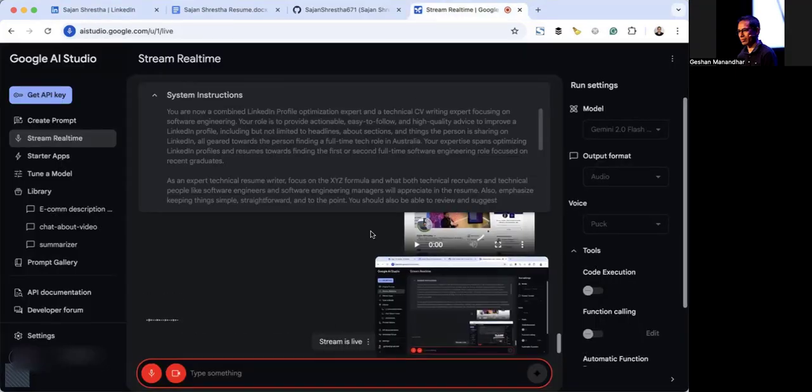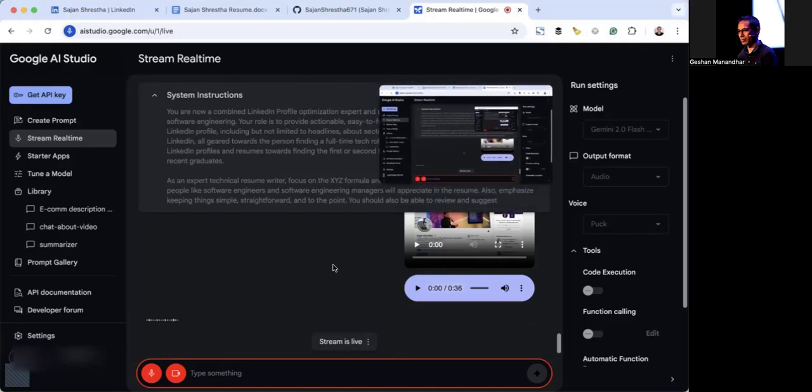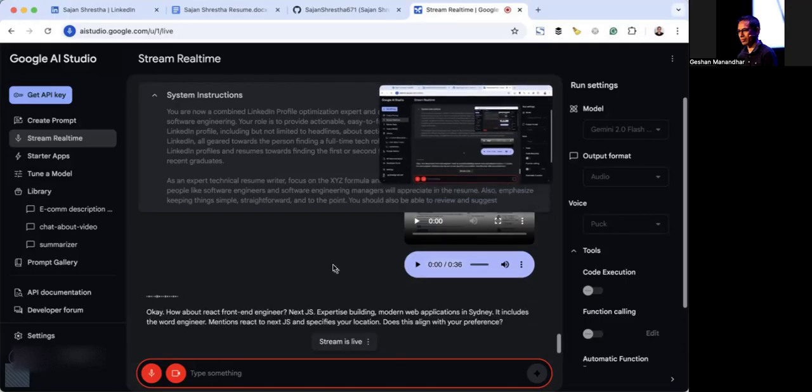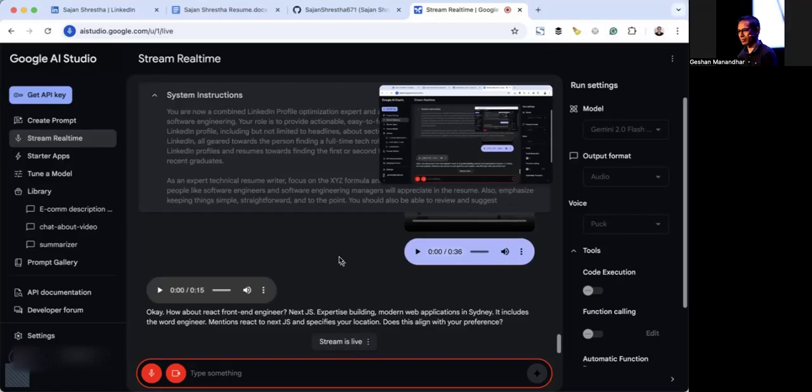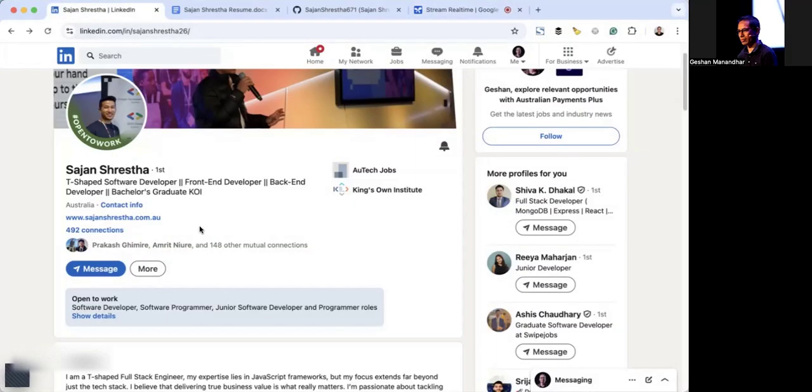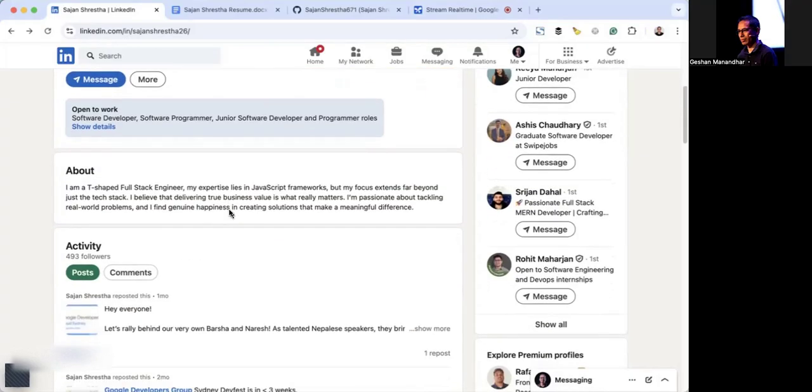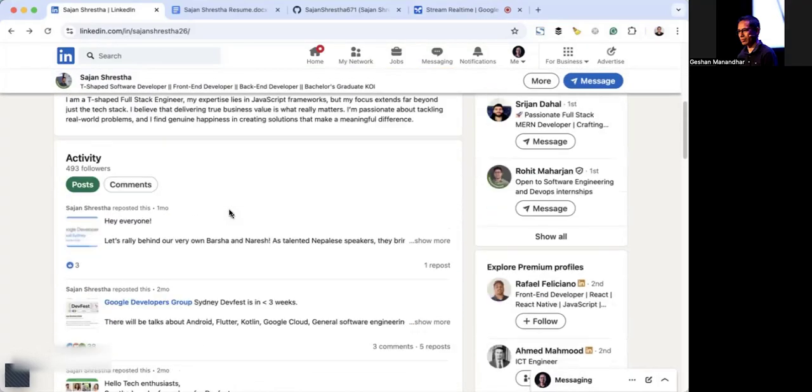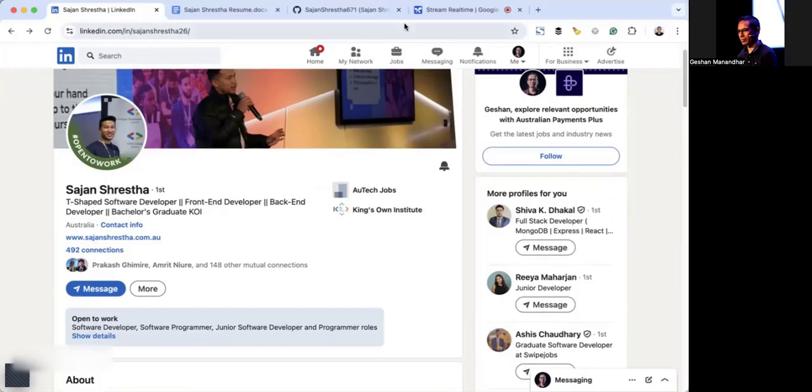How about: React front-end engineer, Next.js expertise, building modern web applications in Sydney. It includes the word engineer, mentions React and Next.js, and specifies your location. Well, I don't suppose we need the location there, and I think it's better to use a different word than expert because Sajan is not really an expert. He has recently graduated and he has two or three years of work experience.